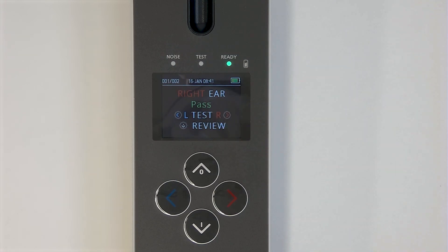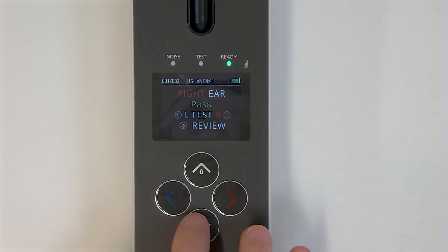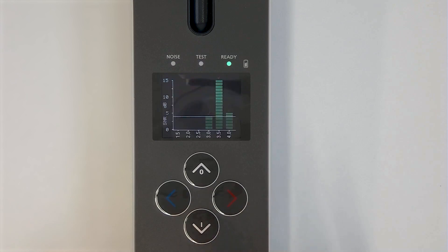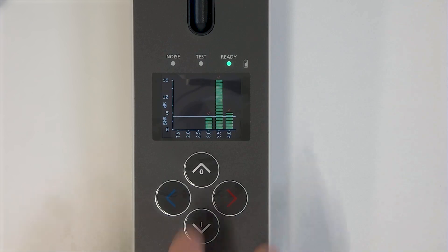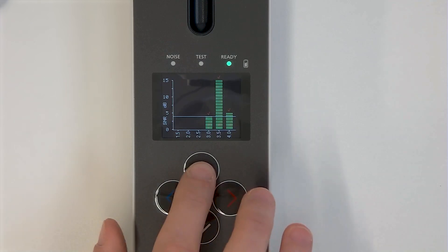You can return to your test results by using the down key. You cannot review your test once you have left this view unless you print your results or transfer them to the PC database. To return to the main screen, use the up key.